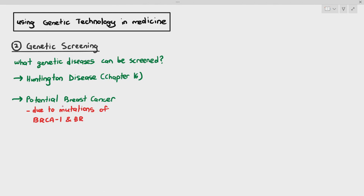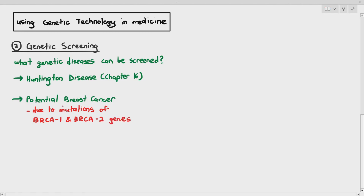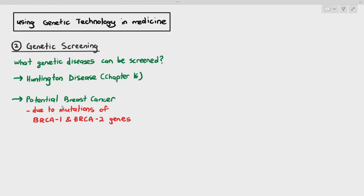BRCA just stands for breast cancer. Some books will call it BRCA — BRCA1 and BRCA2 genes. It's up to you, but BRCA1 and BRCA2 is just the way I'm pronouncing it.